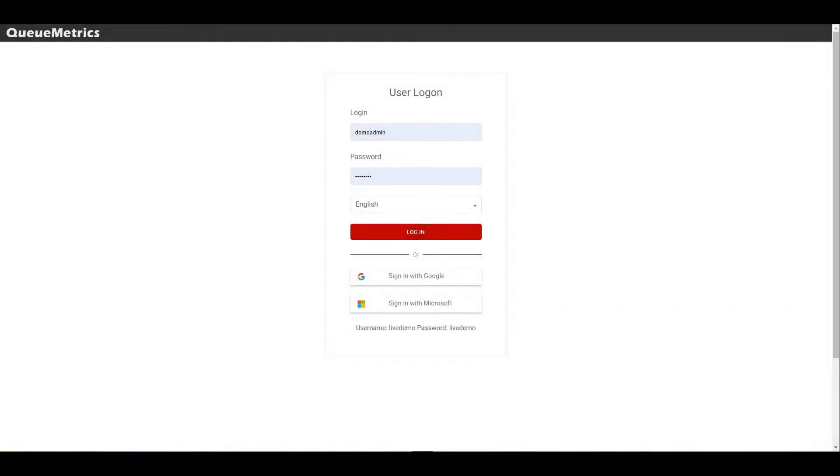Hello and welcome to this introduction video to the new version of QueueMetrics, version 2202. I'm Lorenzo, the founder of Lowway, and I'm here with Kevin from the dev team. Hi Kevin. Hi Lorenzo, hi everyone.